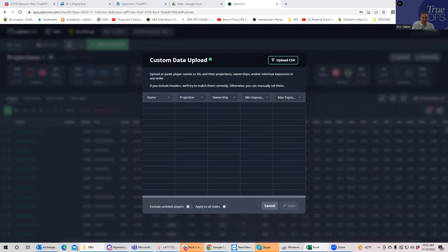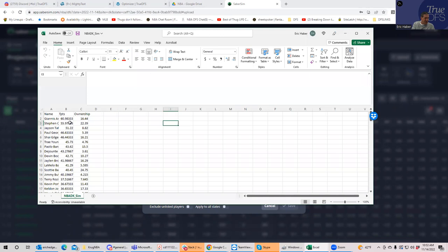If you want to put your own projections up, you have to have them saved in some kind of file. So to give you an example, I have my own projections, and I have them saved in a sheet that looks like this, where it has name, fantasy points, and ownership.